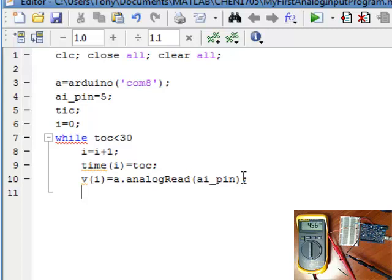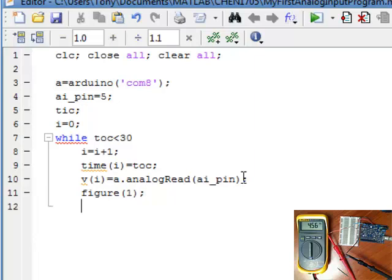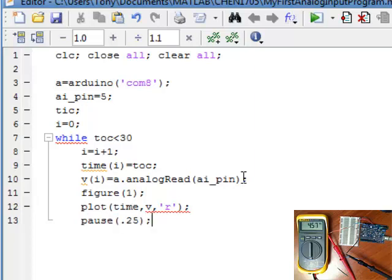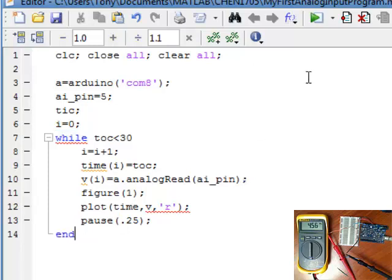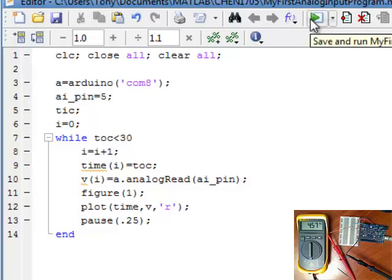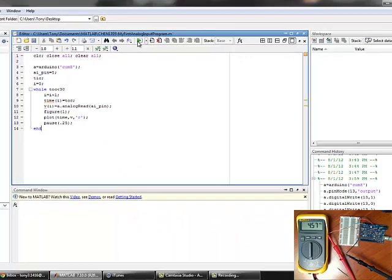And now we're just going to plot our data. Plot time, voltage, grid. And now we're going to pause for a quarter of a second. And it'll loop again. So we should take data for 30 seconds. We'll see that thermistor. And hopefully we will see a record of that voltage that we could eventually convert to temperature. So save and run.